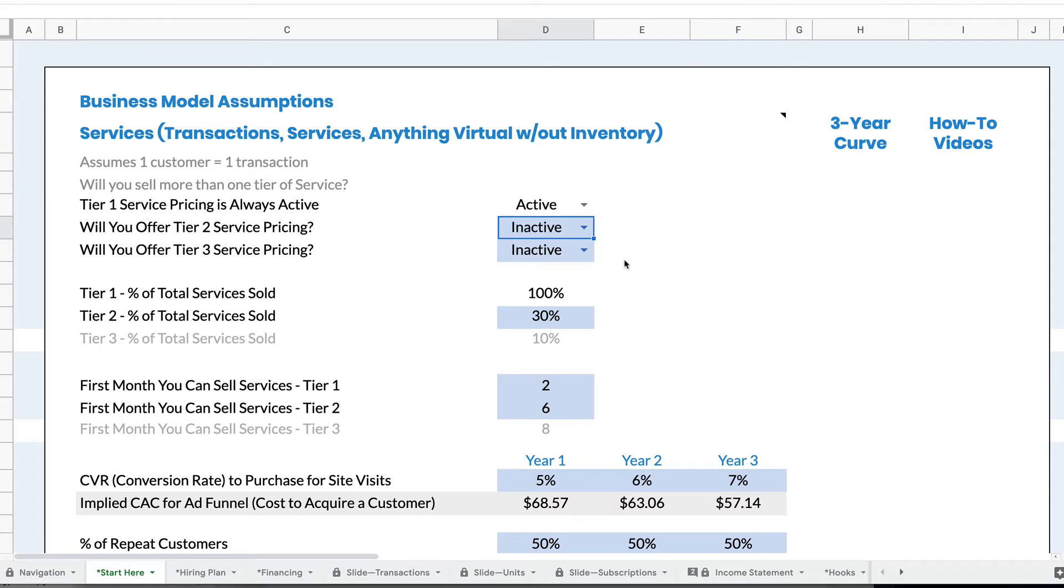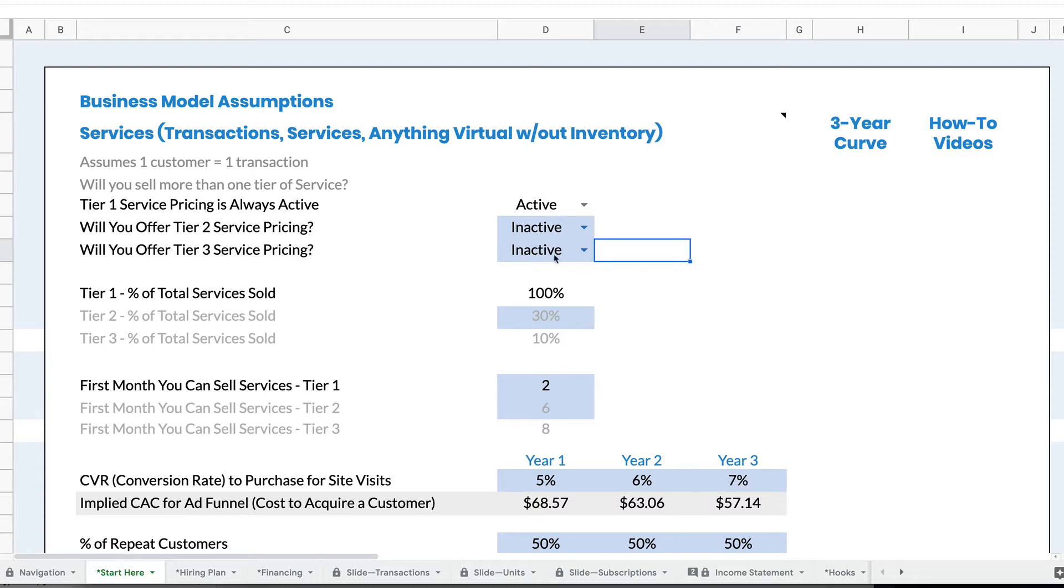So in this case, if I have tier one pricing active and then I make the other two pricing tiers inactive, I will only have the one pricing tier.